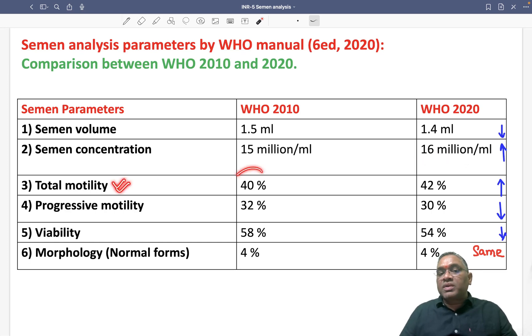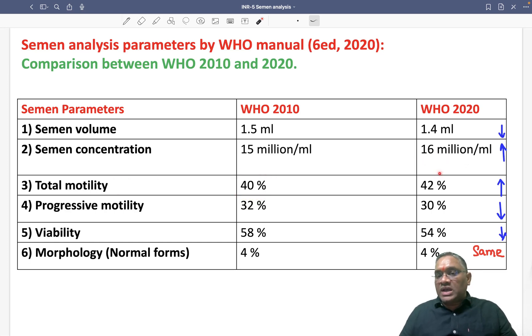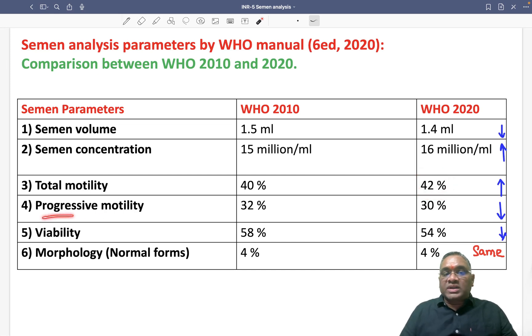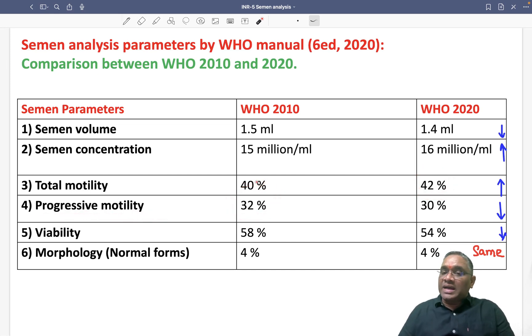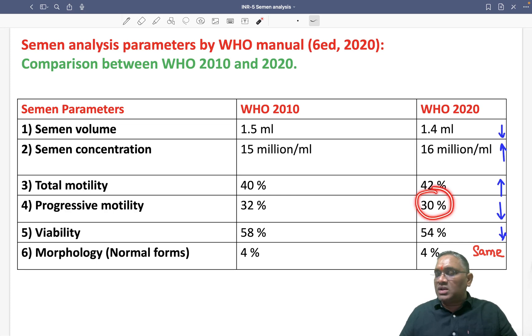Total motility was previously 40% and has now been increased to 42% in the 2020 guideline. Progressive motility was 32% and has been decreased to 30% in the latest guideline.